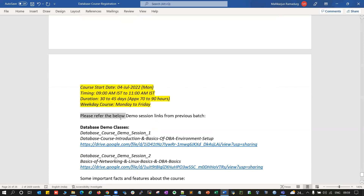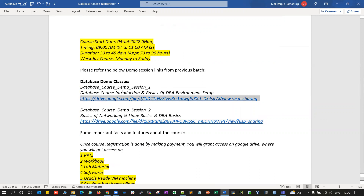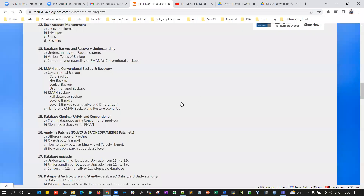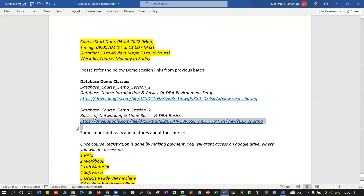If you're looking for previous demo classes or previous batch demo classes, you can refer to my Google Drive. These are my Google Drive links — you can follow day one demo classes and day two demo classes. There are database course details, database course introduction, basics of Oracle enrollment, as well as basics of networking and Linux. These two demo classes were conducted and uploaded to Google Drive as public links — you can access them and refer to those previous demo classes.